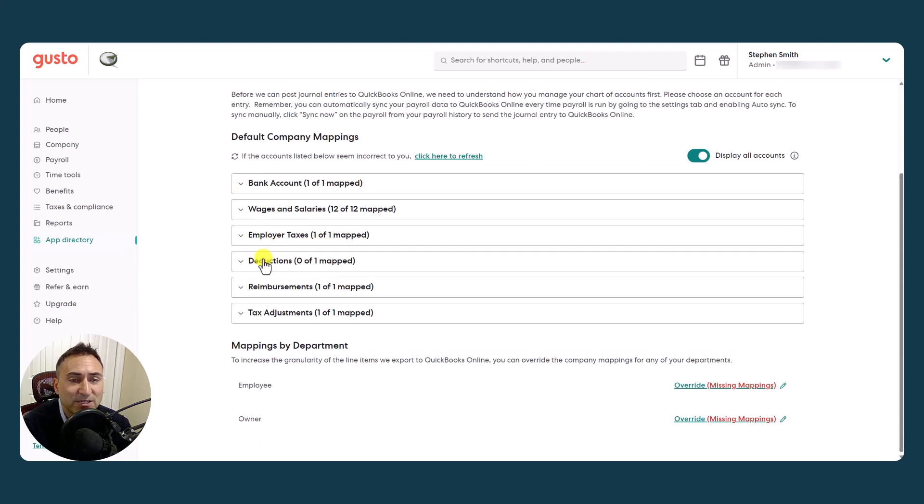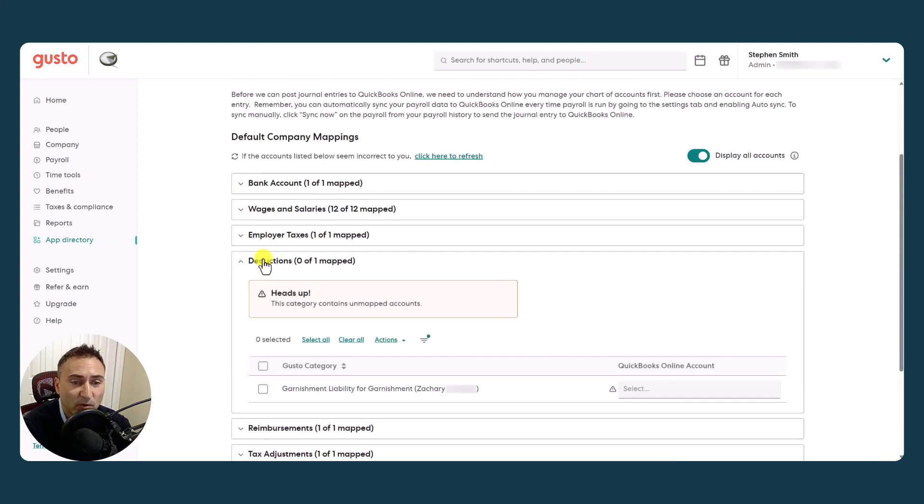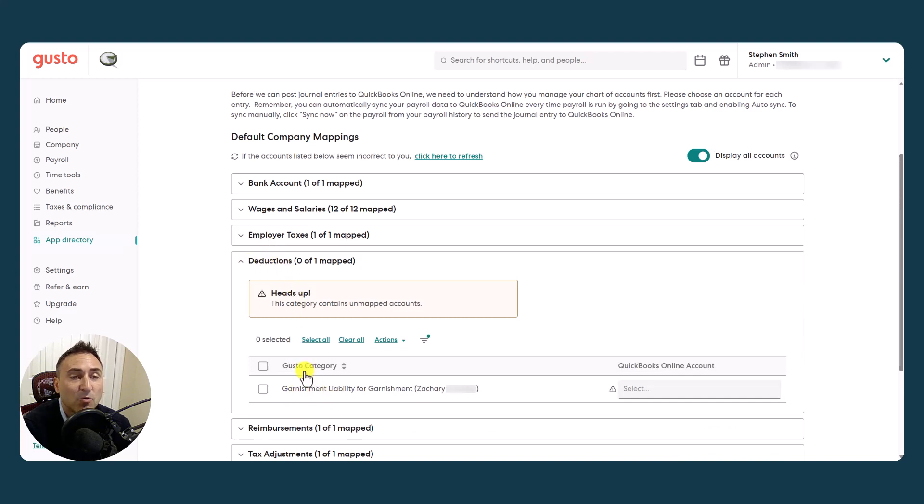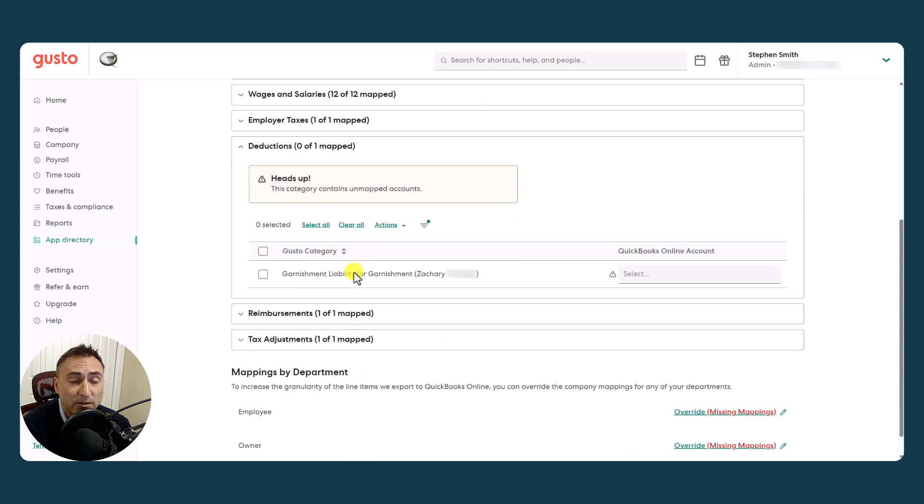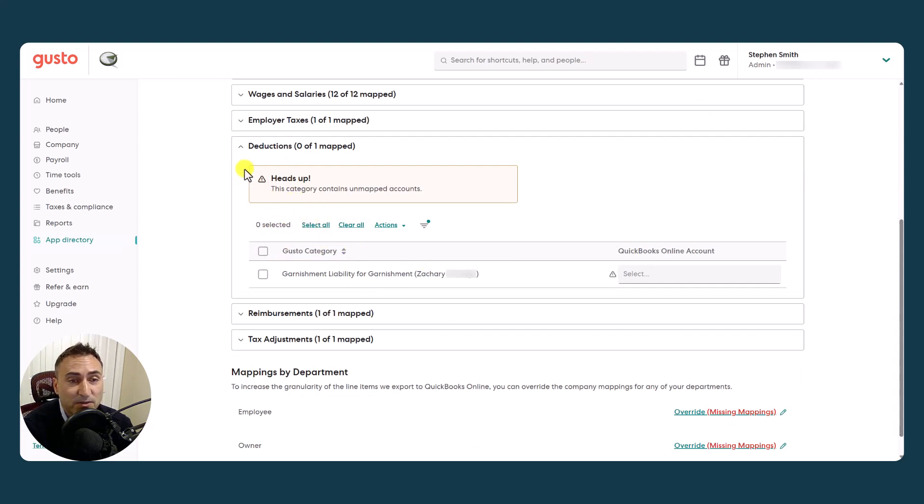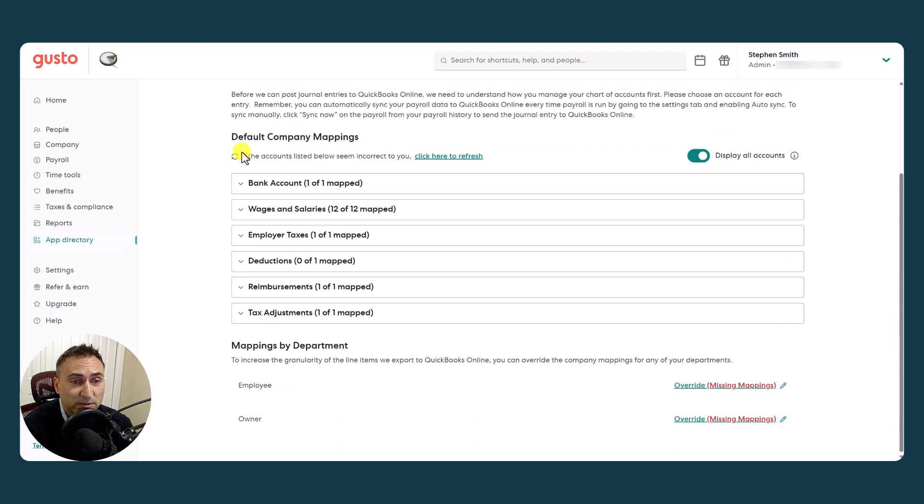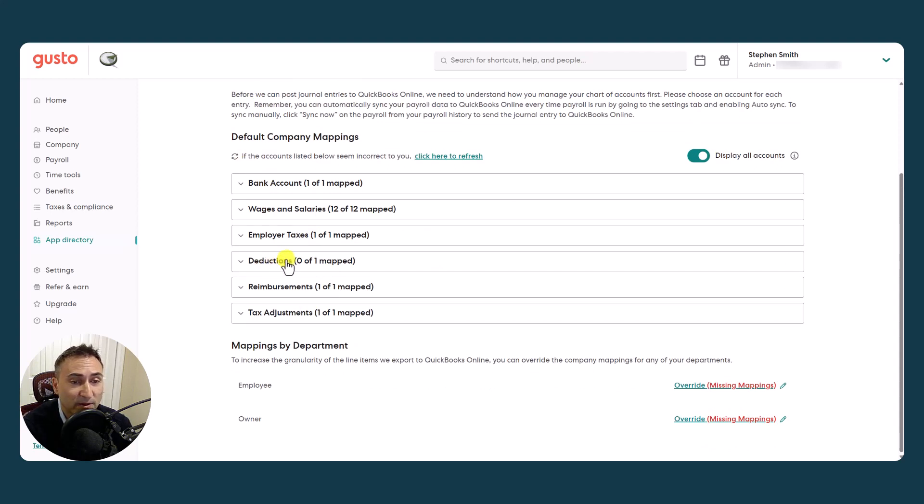The other deductions to be aware of is if you have garnishments or repayments, child support. This also includes medical contributions. All of that would be set up here. This particular demo client does not have many. So that was a sample.